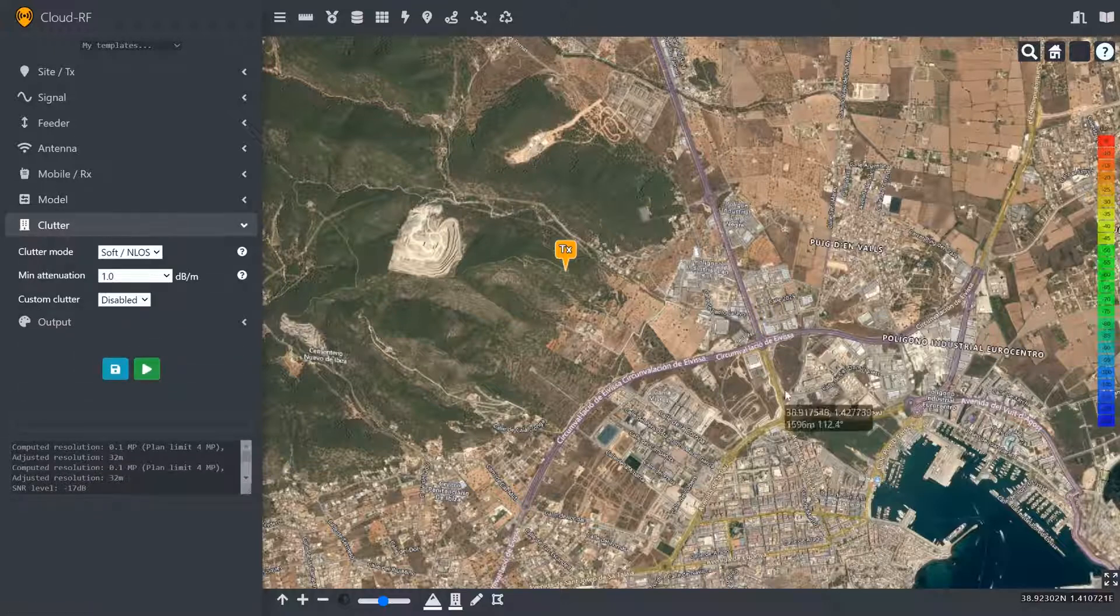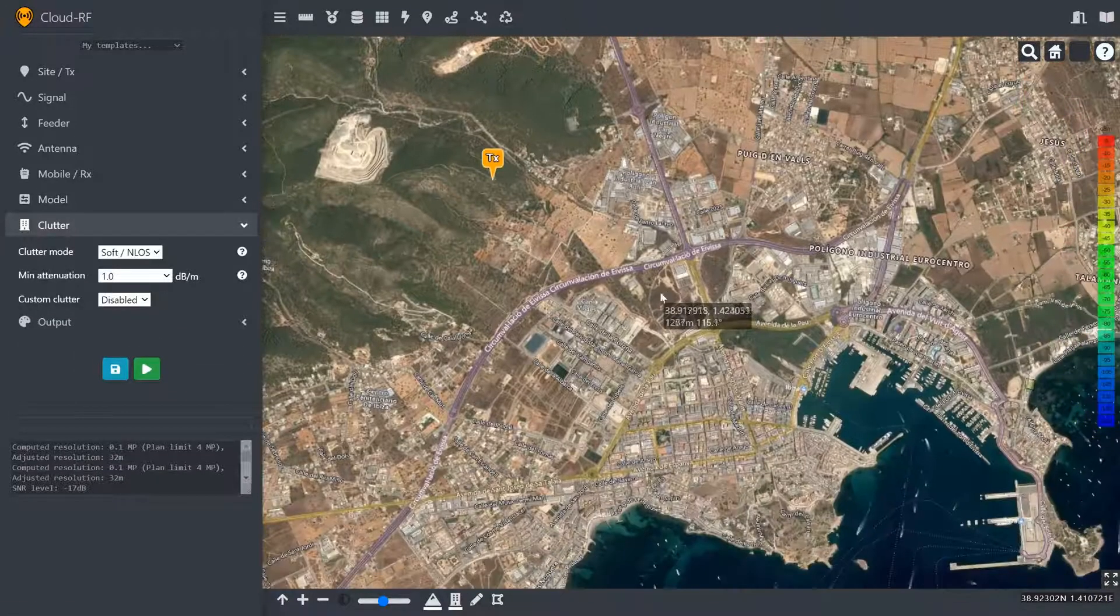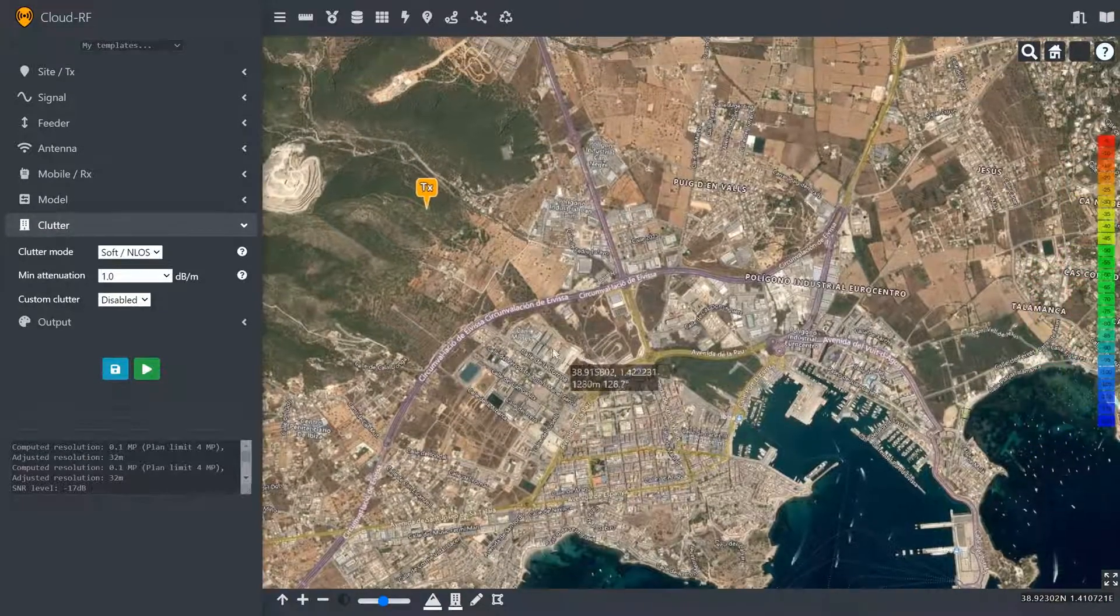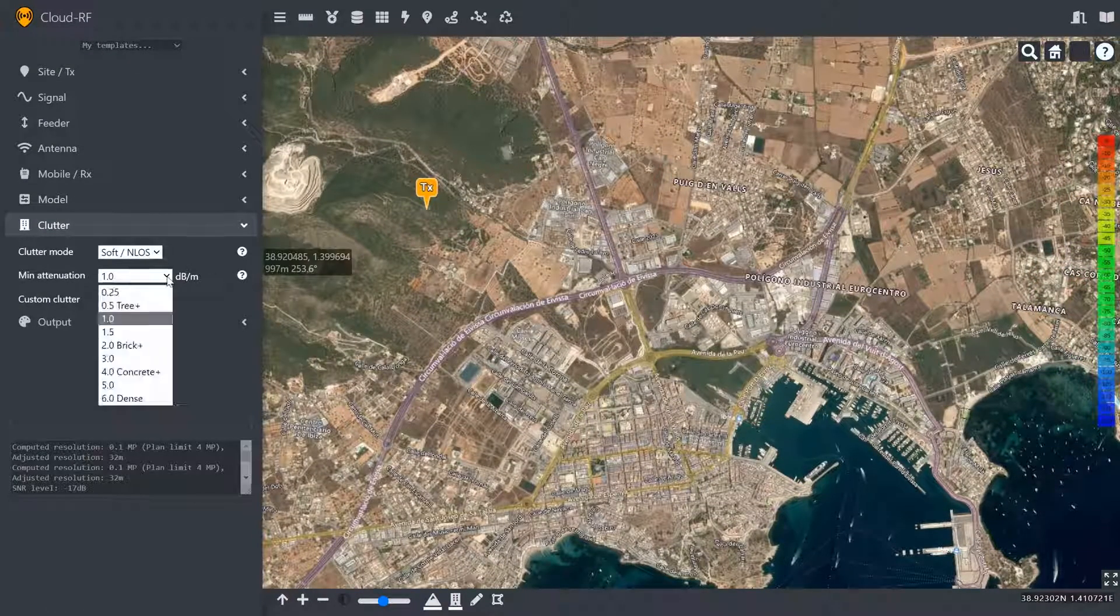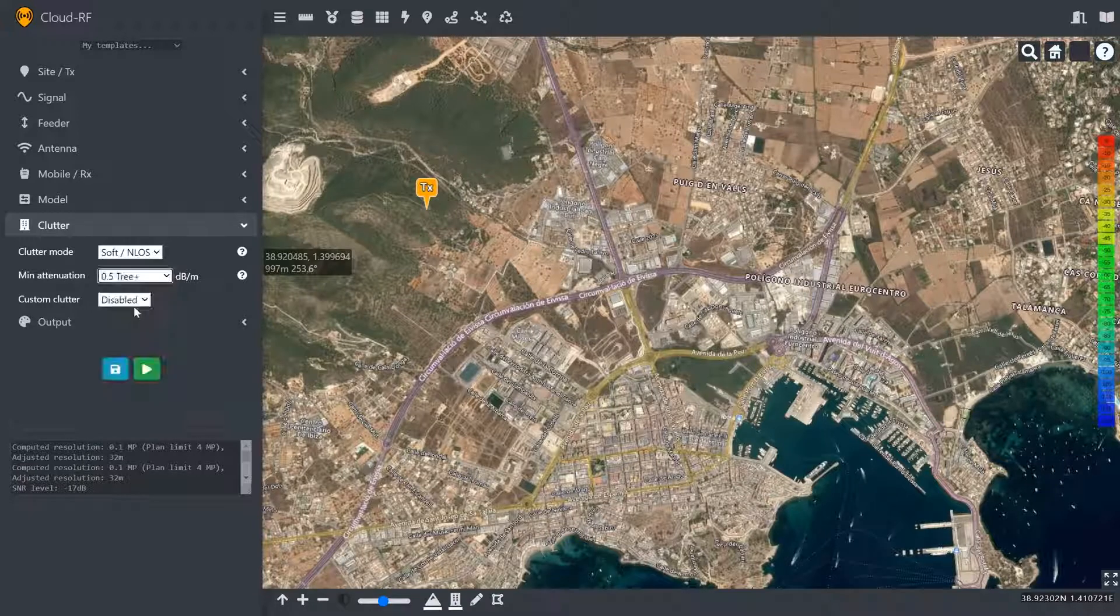Now clutter, this is one of the USPs of CloudRF, being able to manipulate 3D buildings. We're going to have soft clutter and we're going to set the attenuation of these buildings to 0.5 dB per metre.